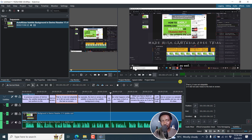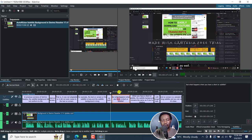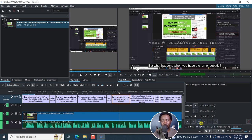OpenAI's Whisper speech recognition engine in Kdenlive is going to save you a ton of time. And maybe hopefully the folks at Kdenlive watch my videos.